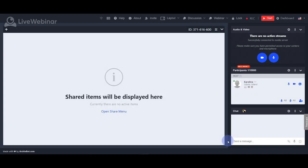Hello! Today we will show you how to use the call to action option which is available for attendees of a meeting. It is a great function if you want to make, for example, a promotion for your paid webinars or just want to simply inform your attendees about a break during the meeting.